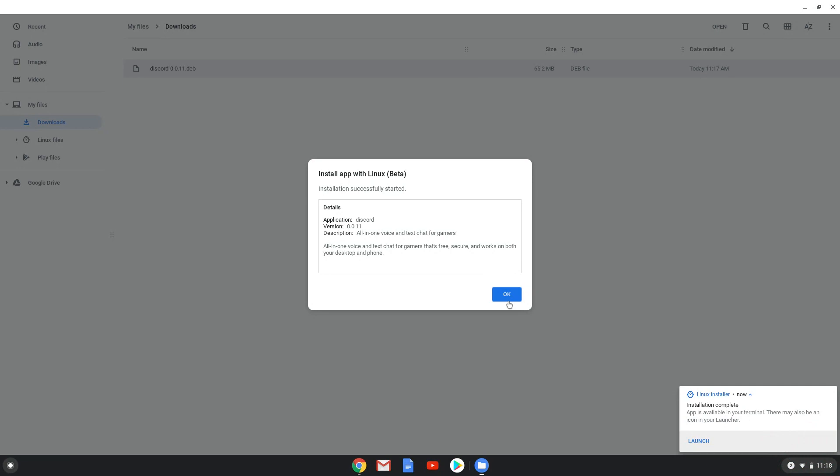Discord is now installed, as you can see. Now we need to go back to our system settings and enable audio input. You will have to do this every time before launching Discord. Let's do it now.